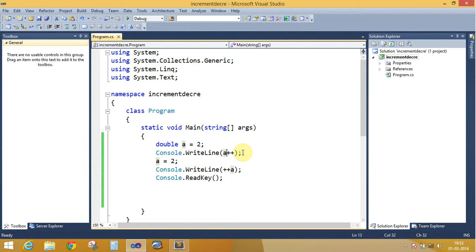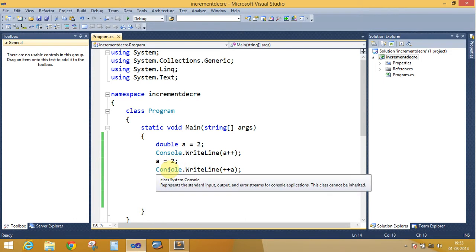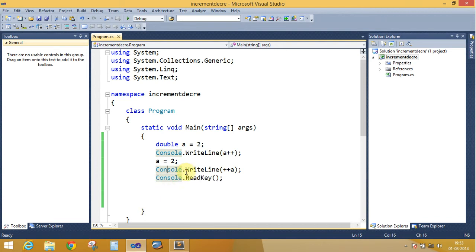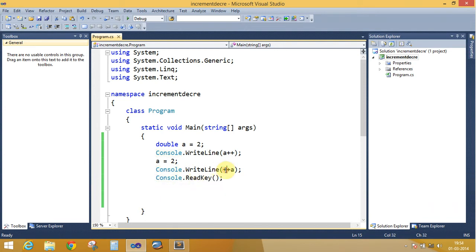In the third line, a is holding 2. In the fourth line, Console.WriteLine(++a) — a is incremented by 1 before executing the statement, so a is replaced with 3.